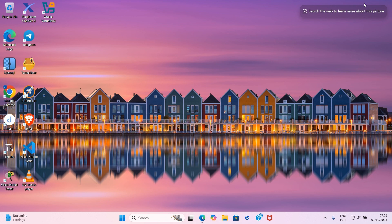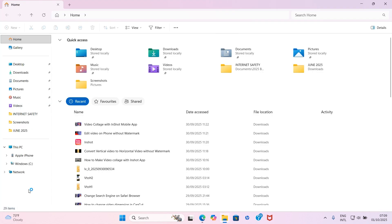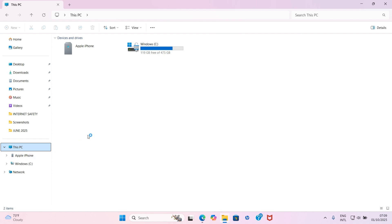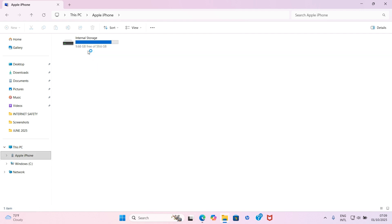Insert the passcode of your iPhone for it to be unlocked. Now get to the screen of your PC as this connection is made. Go to the desktop, click on File Explorer, and as File Explorer opens click on This PC. On getting to This PC, you will see your iPhone show up here. Double click on that iPhone and you will see the internal storage showing the free space and total storage space.